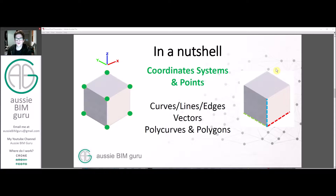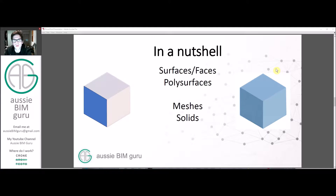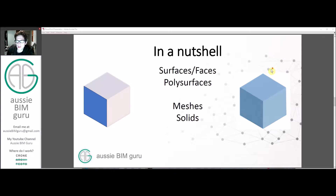In a nutshell, we'll be looking at coordinate systems and points in this session. In the next session we'll be looking at the next layer — typically edges, lines, vectors, poly curves and polygons — and then we'll be looking at surfaces and faces which can be combined into poly surfaces, and then meshes and solids in the last session.